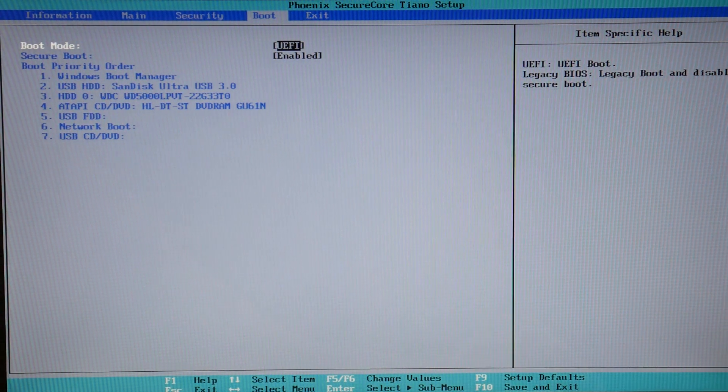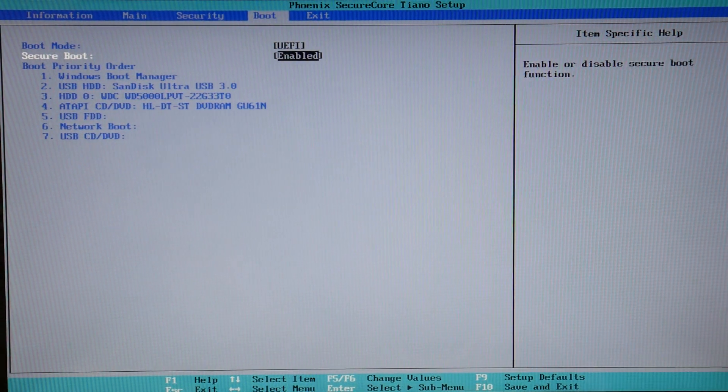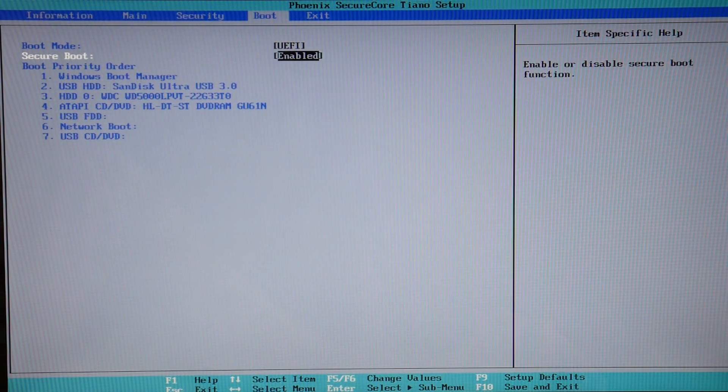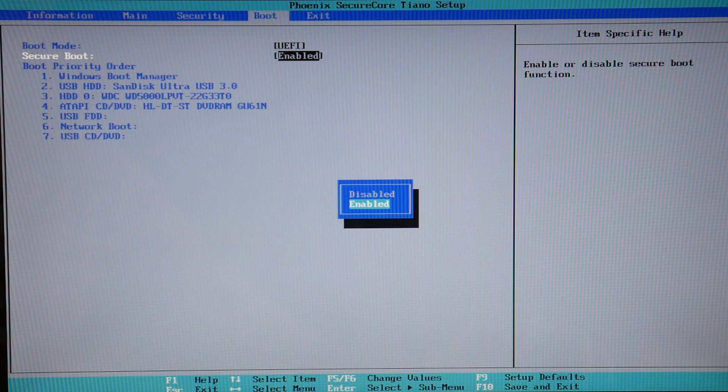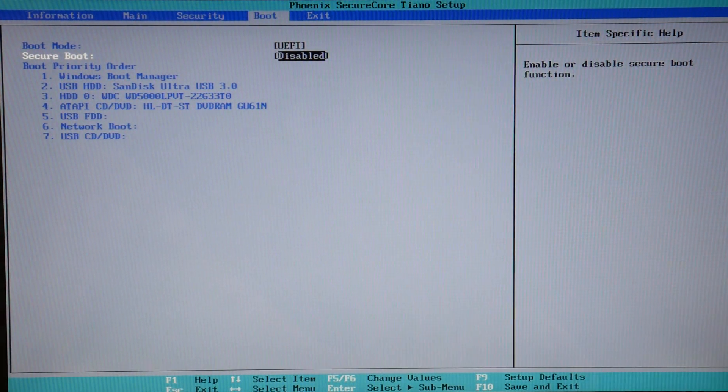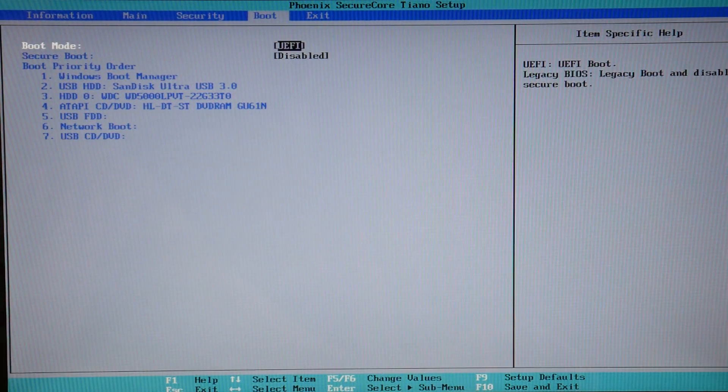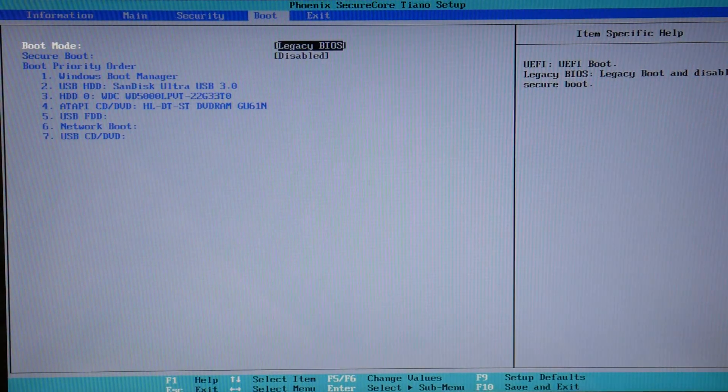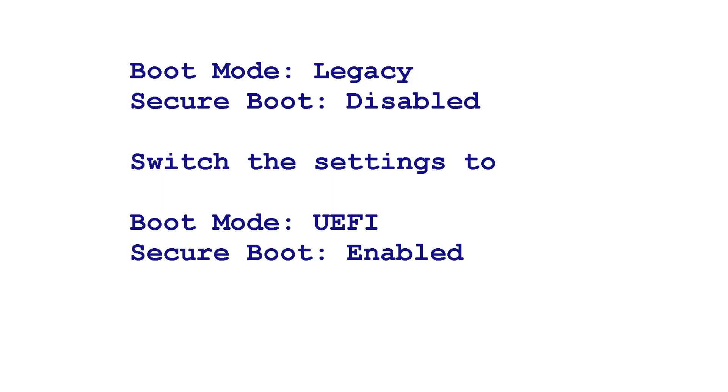Next thing we're going to do is reverse your settings. Sometimes when there's a power loss or something like that, these settings can get lost and be improperly set. As you can see, what I'm doing now is selecting them and switching them.